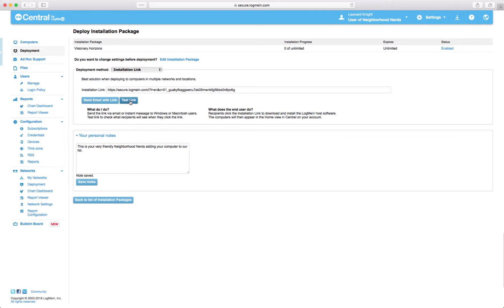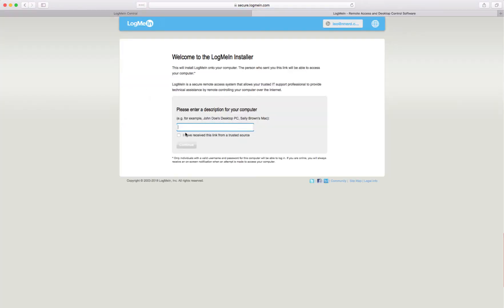But I'm gonna go ahead and add this computer that I'm sitting at, this Mac. So I'm gonna test this in this window. And it says go ahead and create a name for this computer. This is what the member would receive.